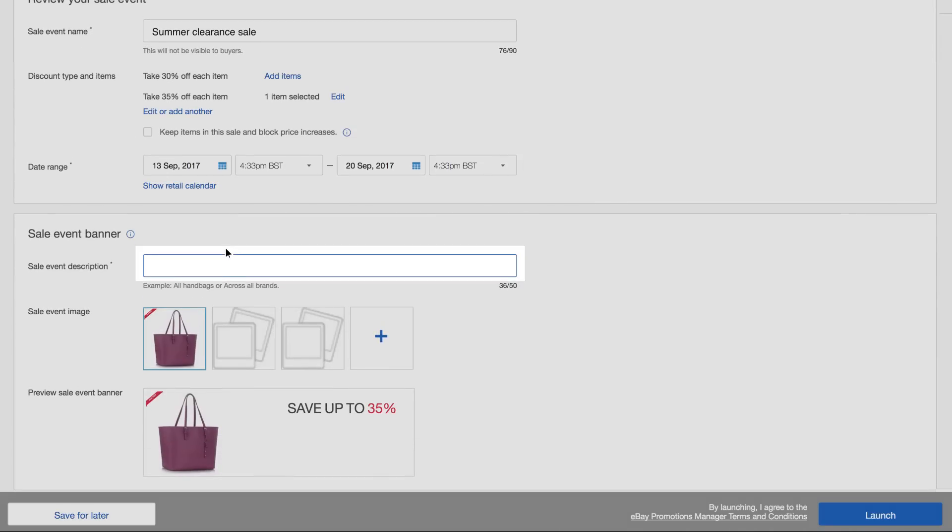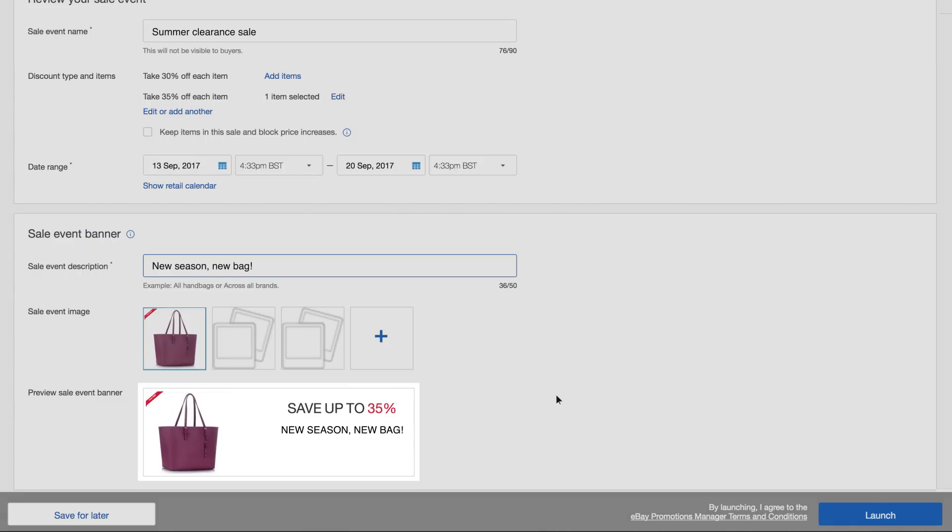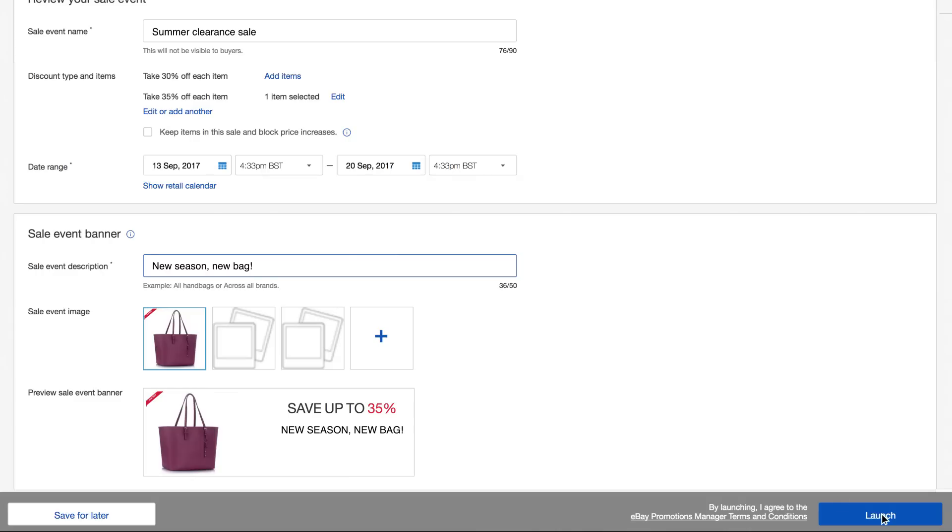Give the sale event a title. Potential buyers will see this, so it's a good way to tell them what's in the sale. Double check your sale's been set up correctly and select Launch to push it live.